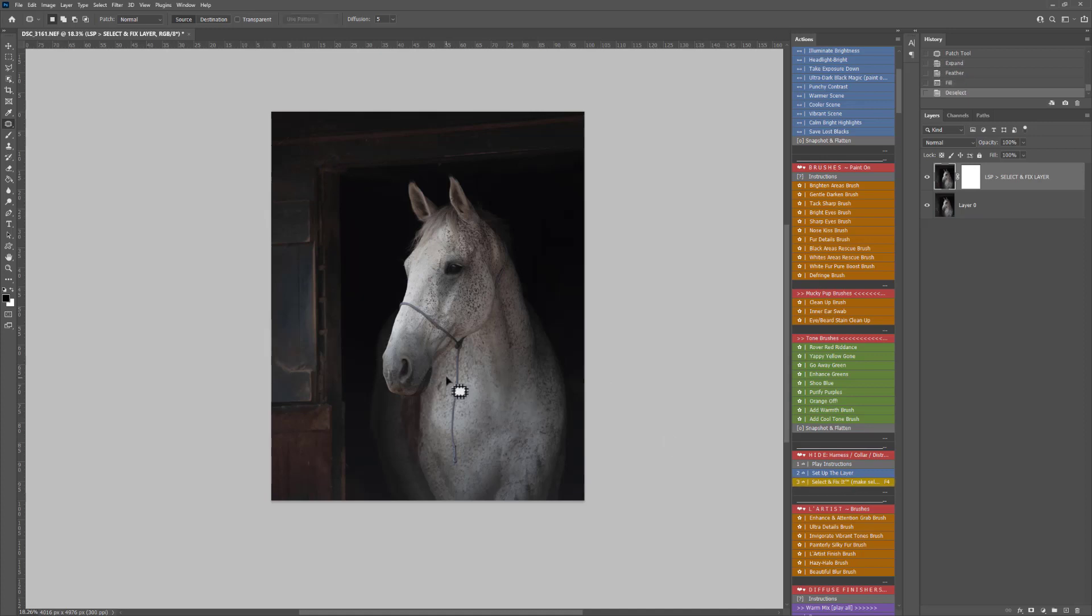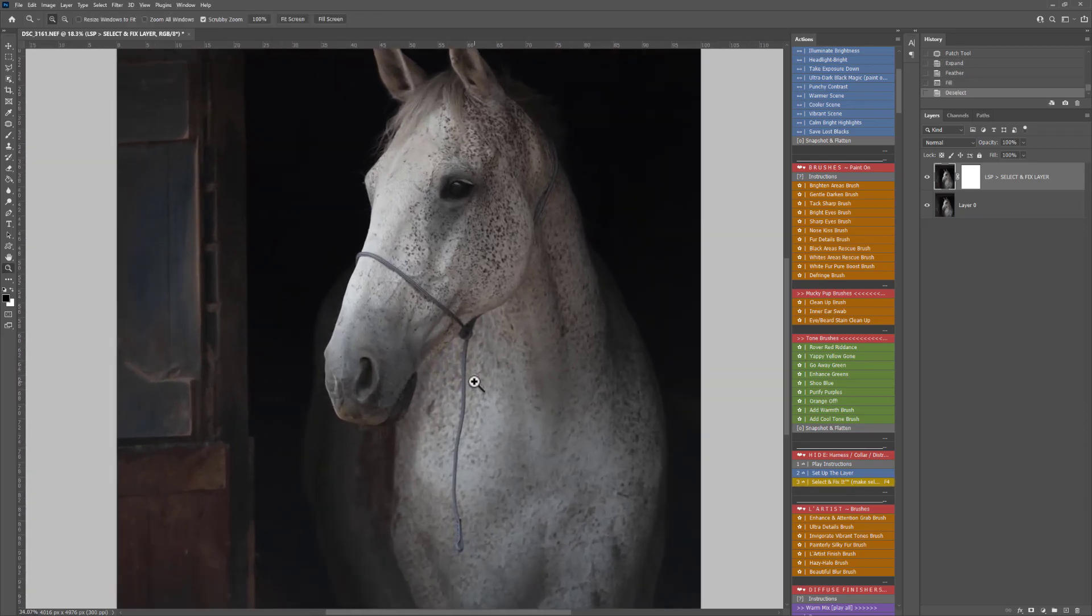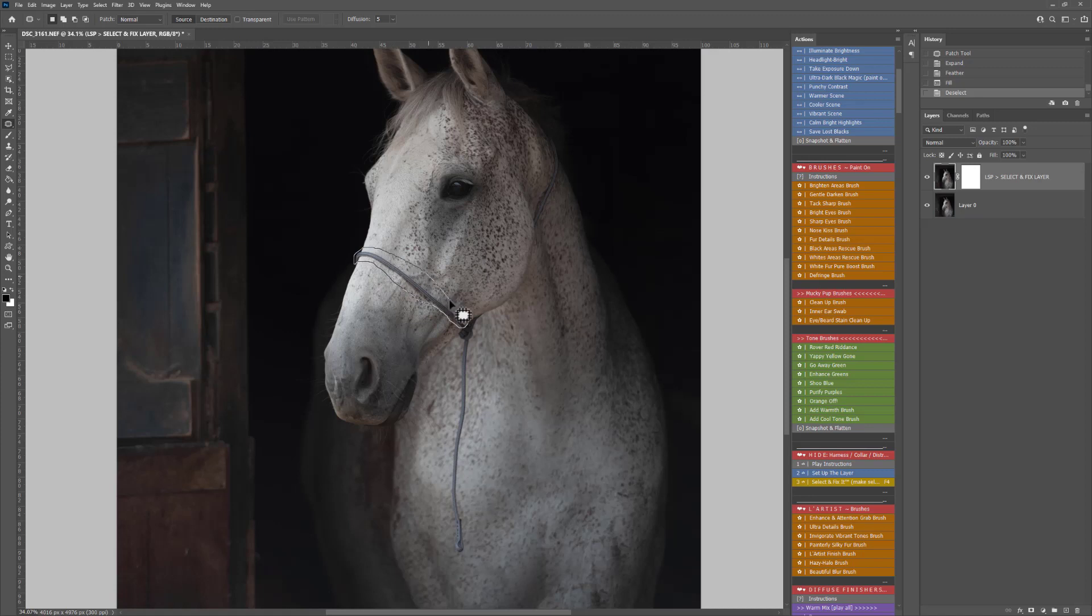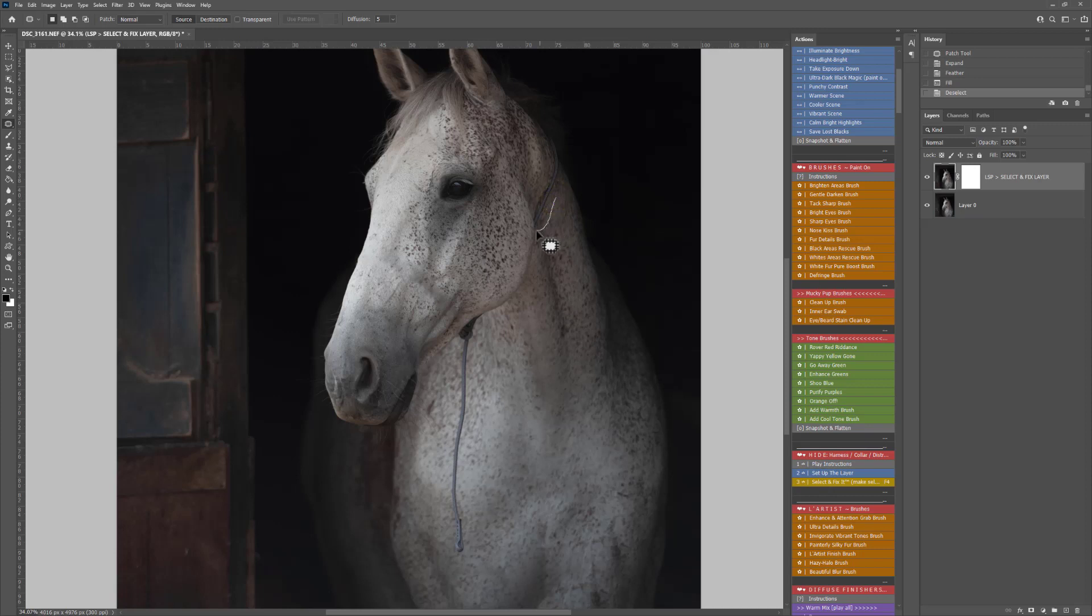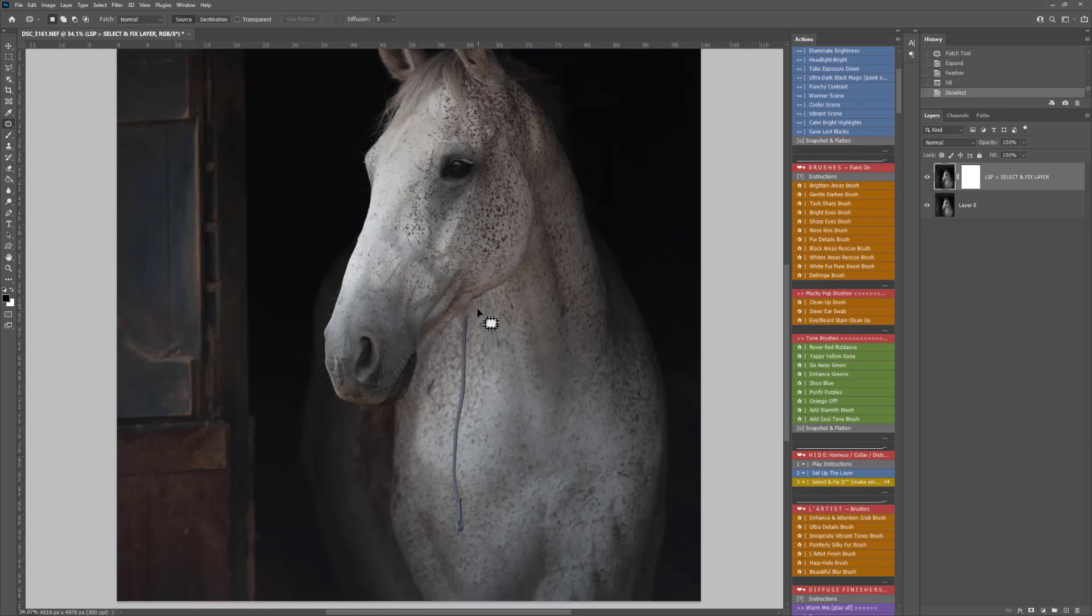I'm also going to use this to remove this string harness here. So on the Patch Tool, I'm going to do this bit by bit. I'm just going to draw a little selection around the area I want to remove and hit Select and Fix. And the same here. You can use this exactly as it is, or you can do this kind of in conjunction with some cloning and patching. It really does depend on the image and how complex the area is that we're trying to remove.